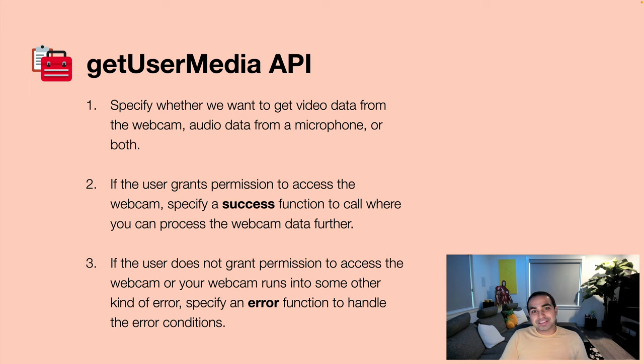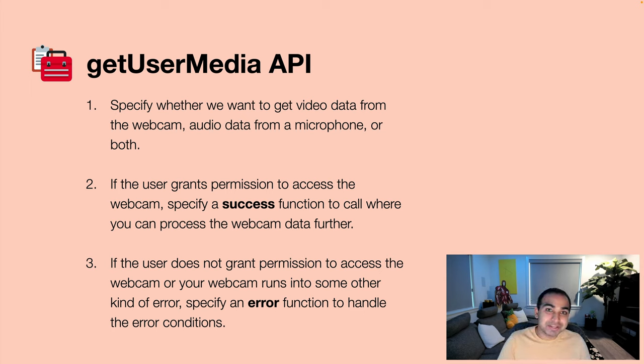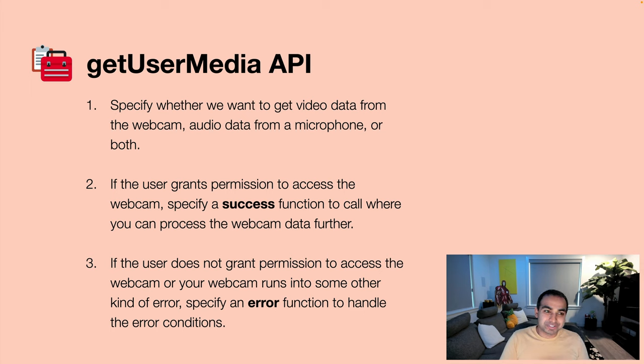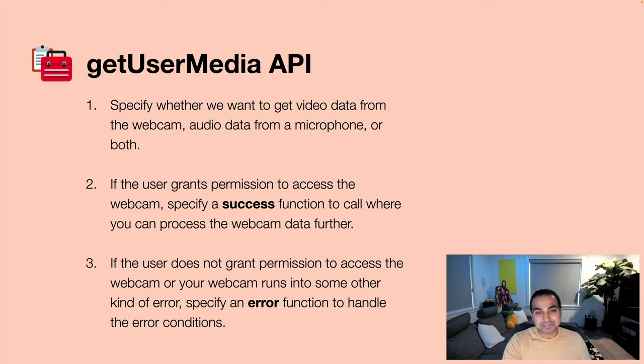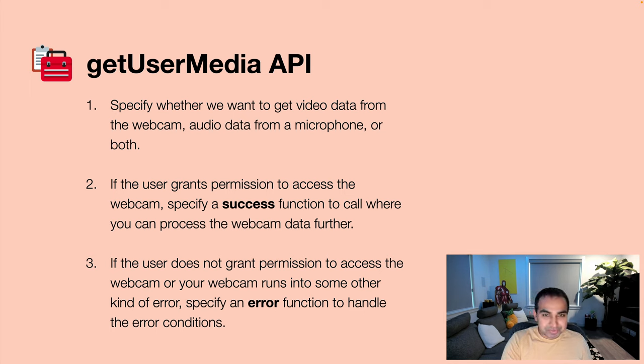And likewise, if a user says nope, do not give me access to the webcam, in those cases there's an error function that we specify which the getUserMedia API provides that we can then go in and make some of our changes to.